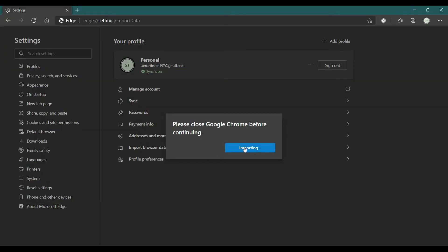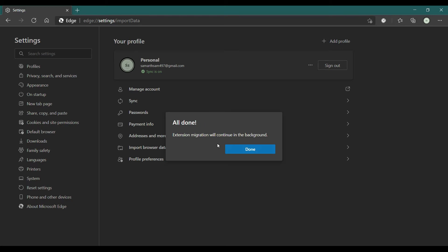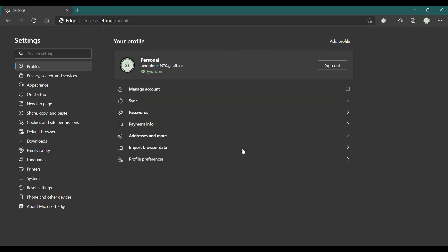It will start importing data from Chrome to Edge. After that, you can check that all your Edge data - saved passwords, history, extensions, bookmarks - will be updated and merged with your Chrome data.